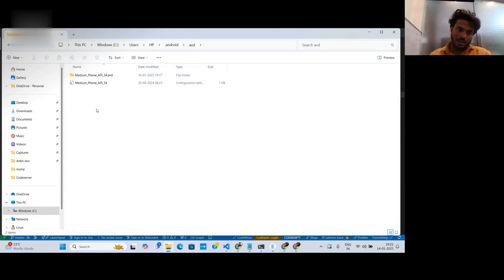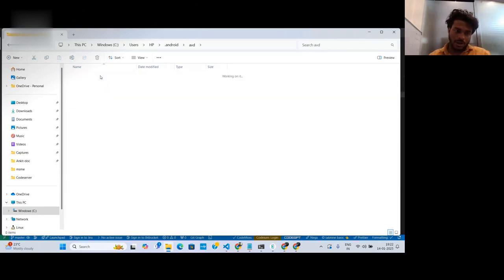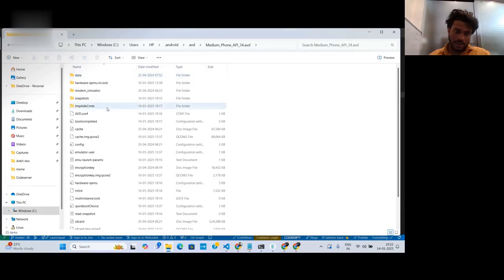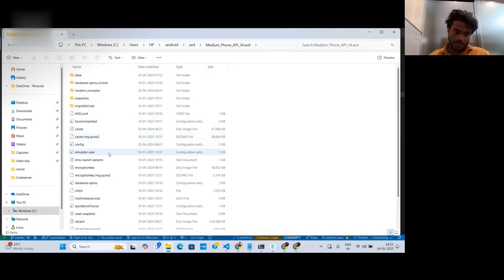Go into that folder, and then open the emulator user configuration file.